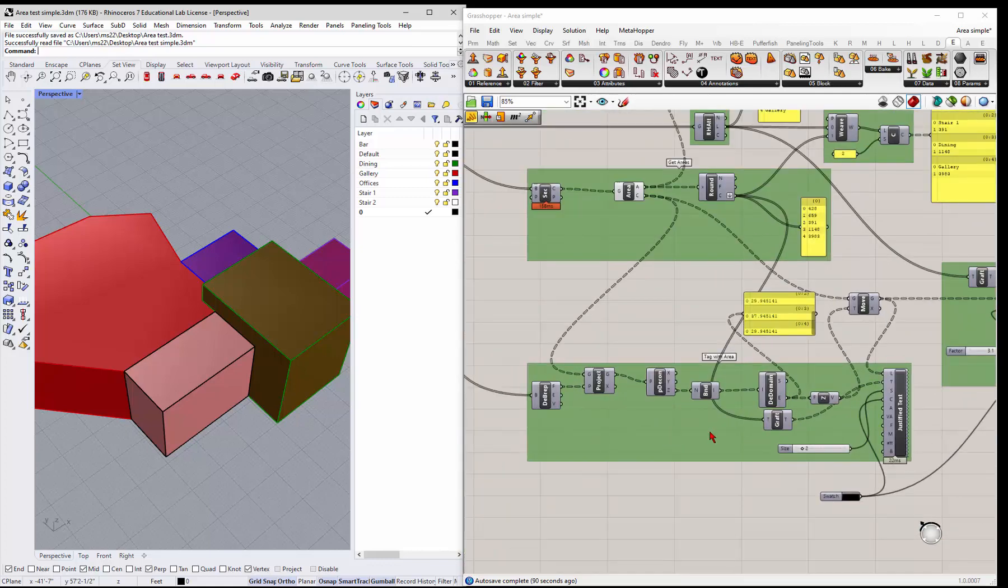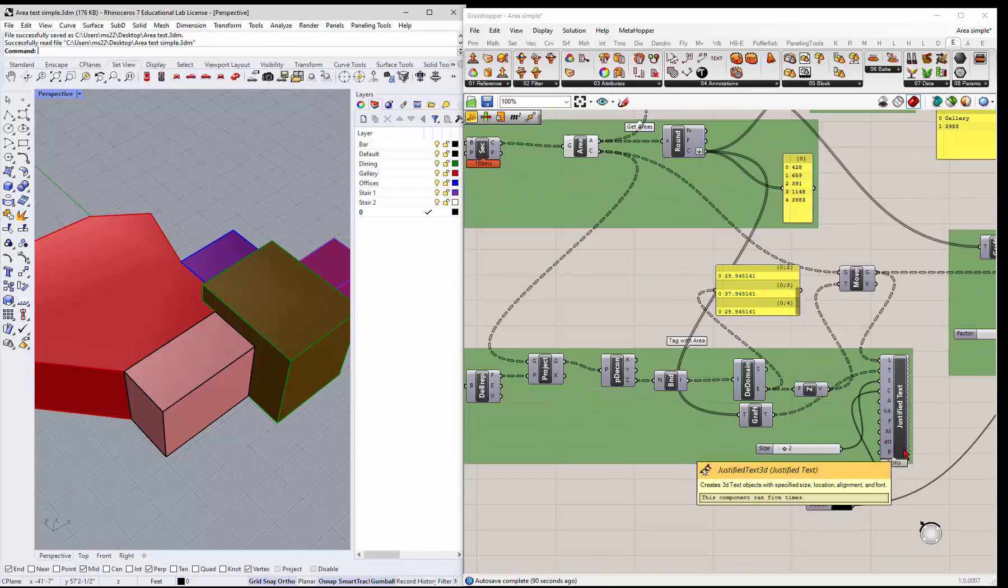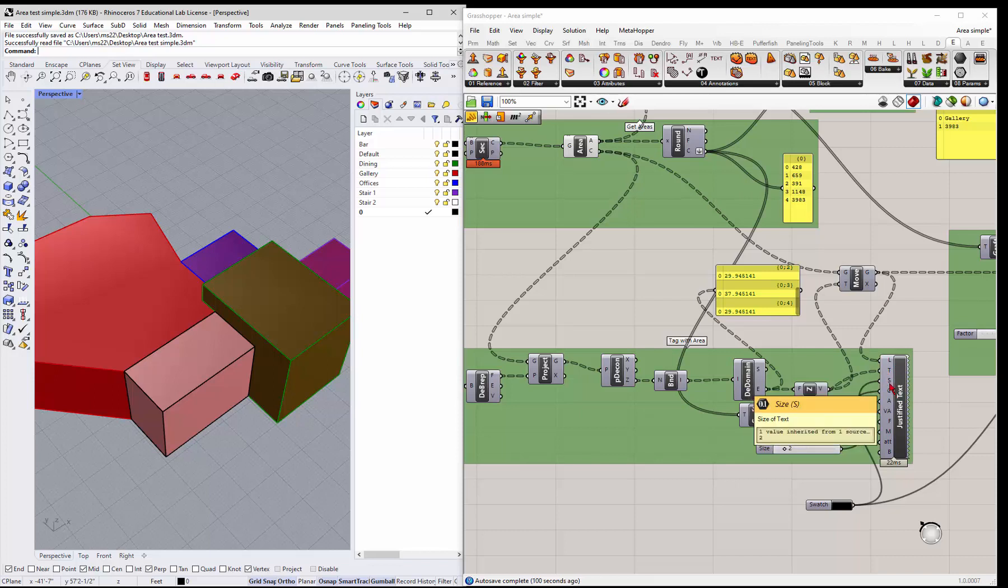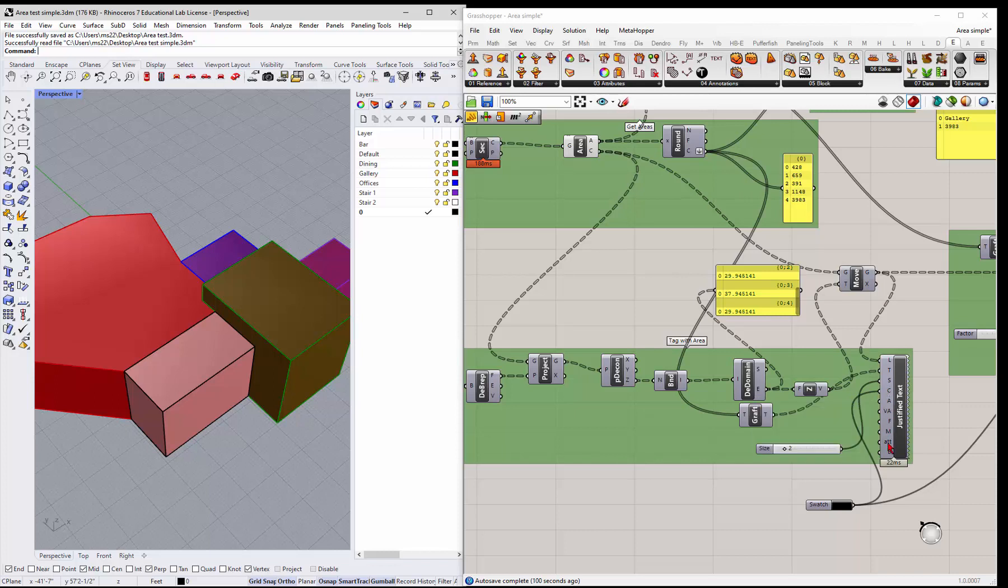But down here there's a justified text that you can use, and what it needs is a location for the text, the values for the text, and then I've also got a size and a color here. There's some other options you can use, and we'll talk about that.